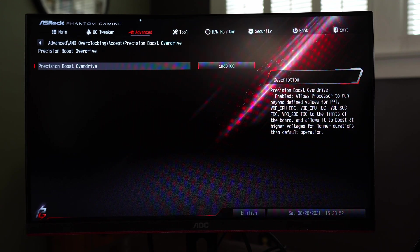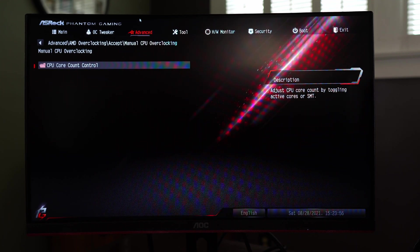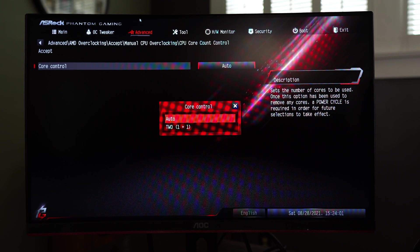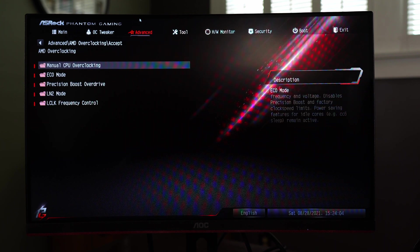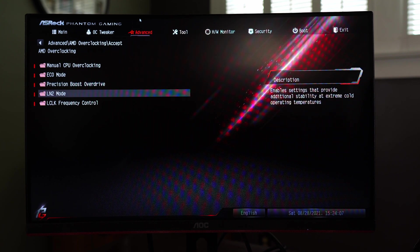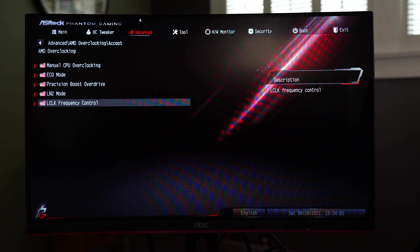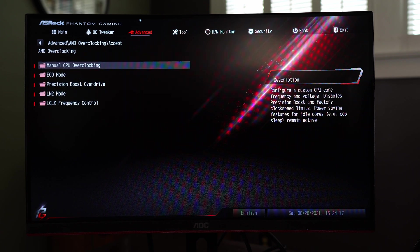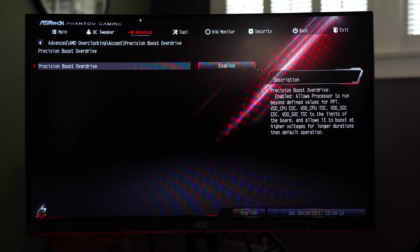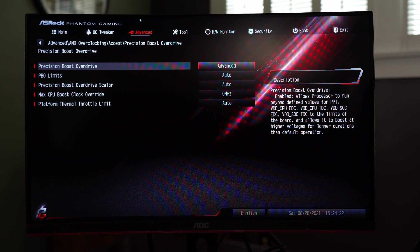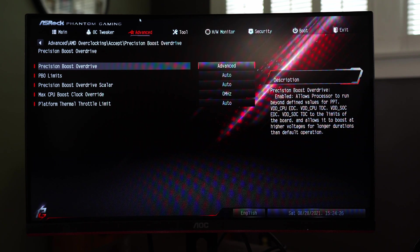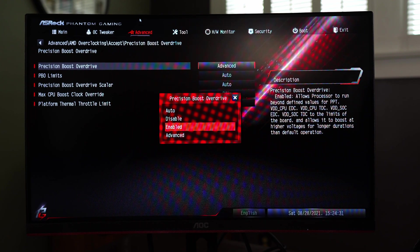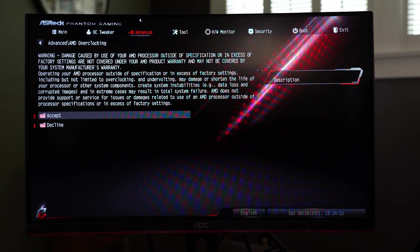So we have it enabled by default you can do some manual CPU overclocking, don't really touch that. ECO mode it's disabled, LN2 mode no we're not doing that. So we already have precision boost overdrive enabled. If we go to advanced looks like you can do the curve and things like that set thermal throttle limits. We'll go back to enabled just leave it as is.